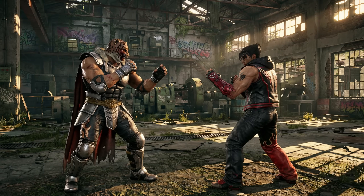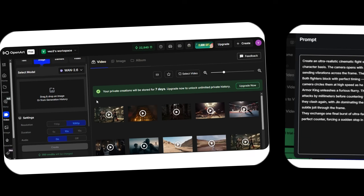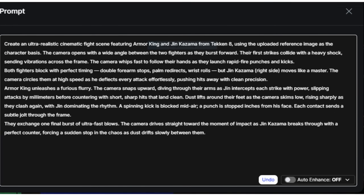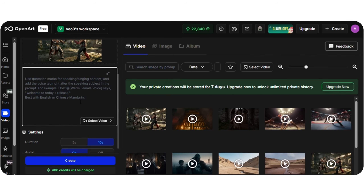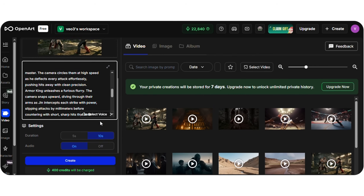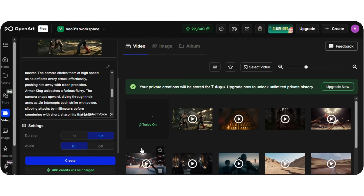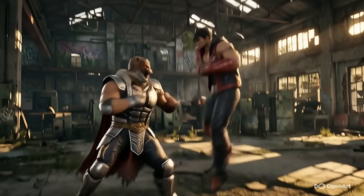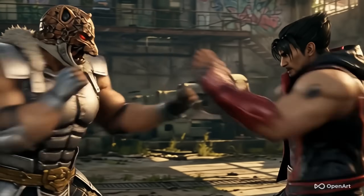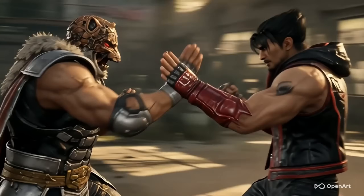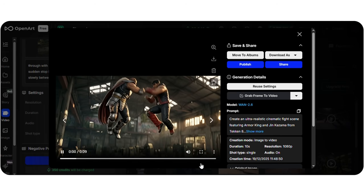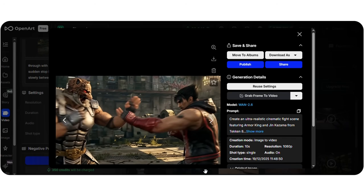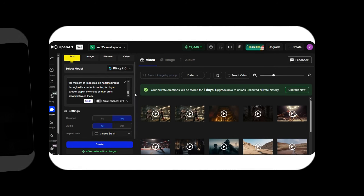Next, let's move to image-to-video. I'll upload an image of famous characters from Tekken 8: Armor King and Jin Kazama. My prompt is: 'Create an ultra-realistic cinematic fight scene featuring Armor King and Jin Kazama from Tekken 8, using the uploaded reference image as the character basis. The camera opens with a wide angle between the two fighters as they burst forward.' We'll keep the other settings the same. They're fighting at incredible speed — the punches are almost impossible to follow, the sound delivery is good, and the style leans toward anime.